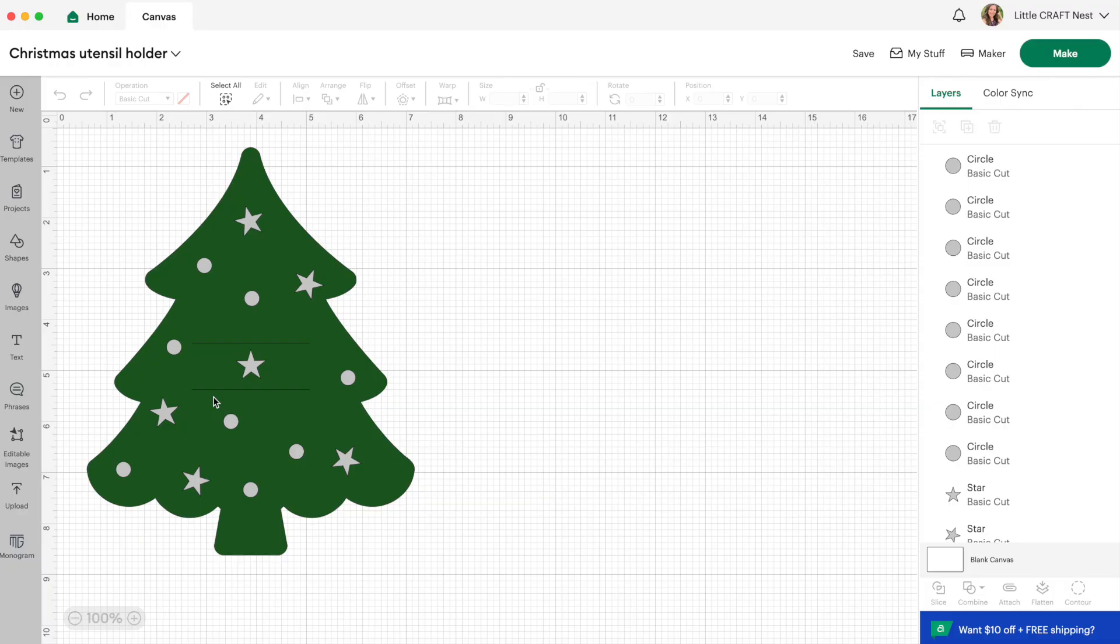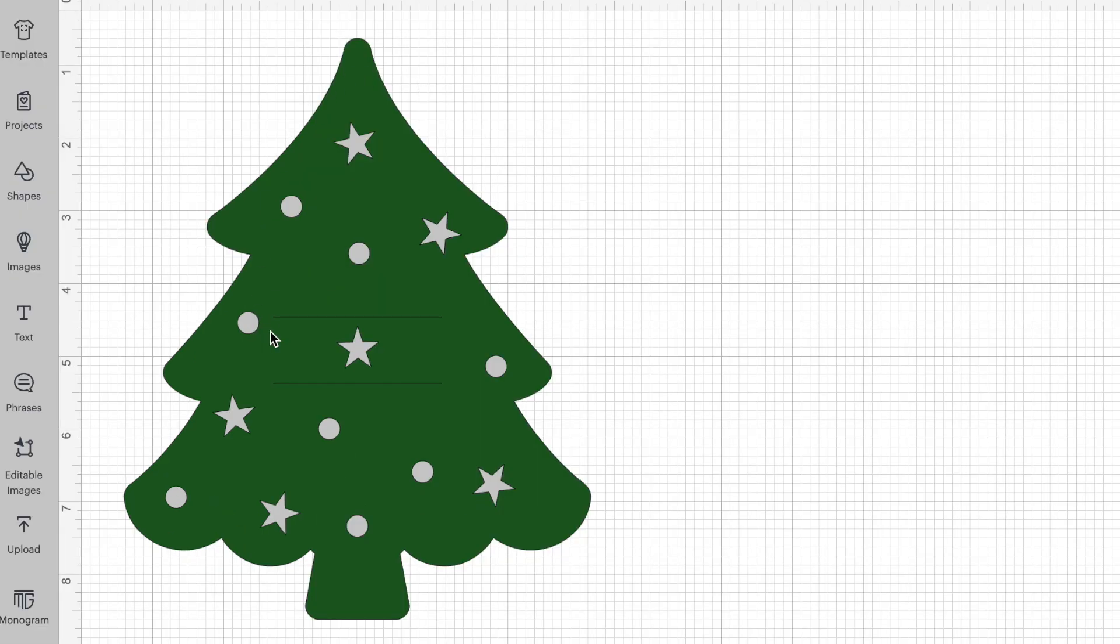Now because it's almost Christmas I decided to make this felt utensil holder and I made this using all free images from Design Space and so I will make this project shareable so that you can use it as well. We're going to cut this Christmas tree out of felt and you'll notice I have two lines going through the center of it. That's where our utensils are going to slip through.